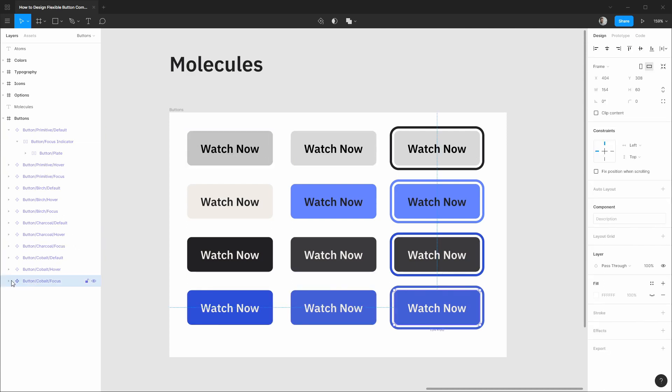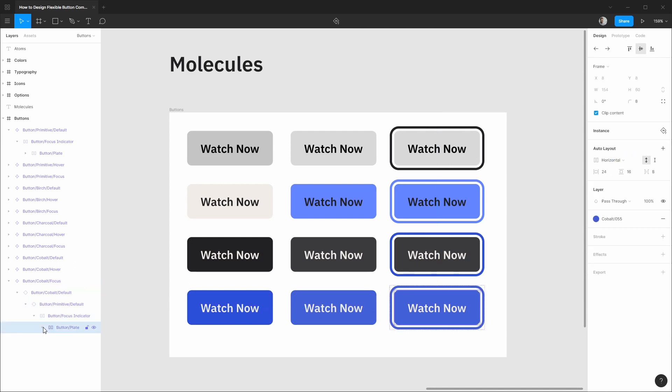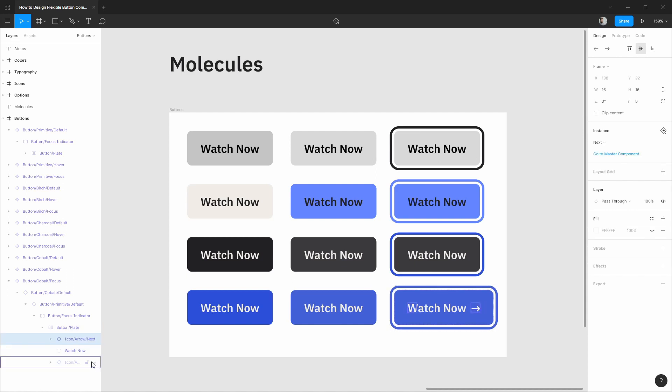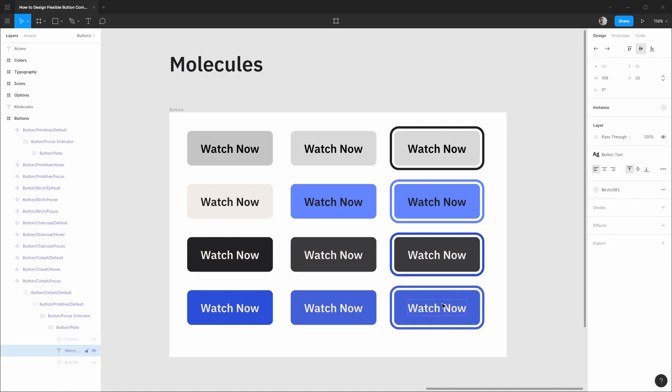And we can also go into any of the instances or variations in our designs and customize things as needed. So we can enable an icon on the right side or on the left side for example and we can go into the text of any instance and update it as needed and everything will update dynamically.